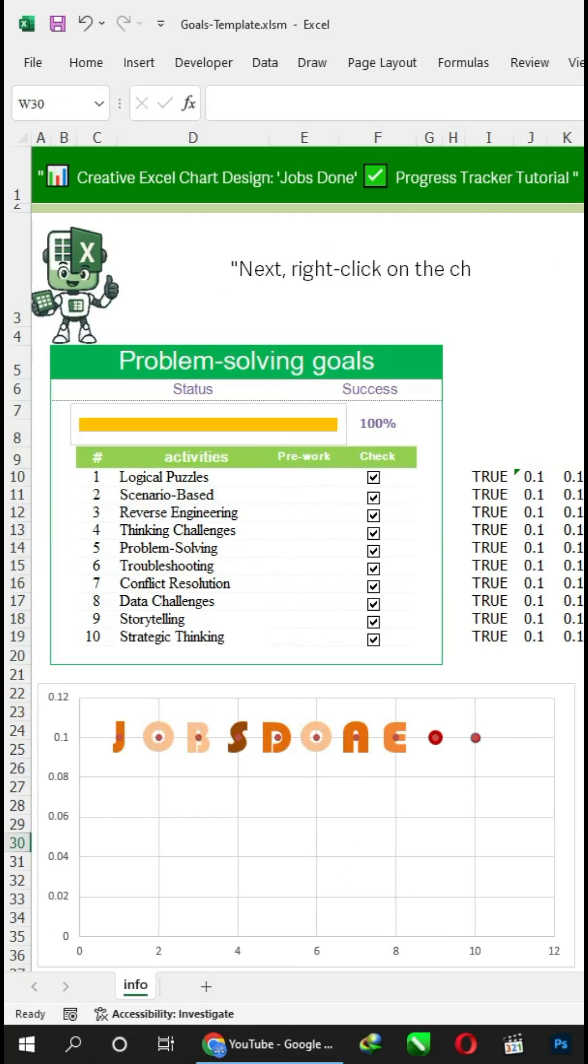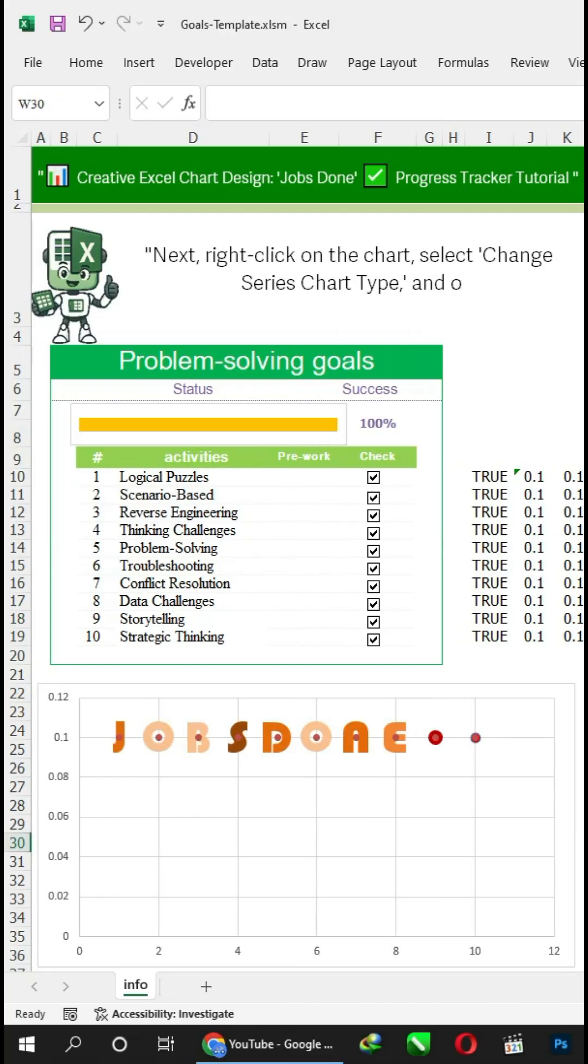Next, right-click on the chart, select 'Change Series Chart Type', and observe my selection.